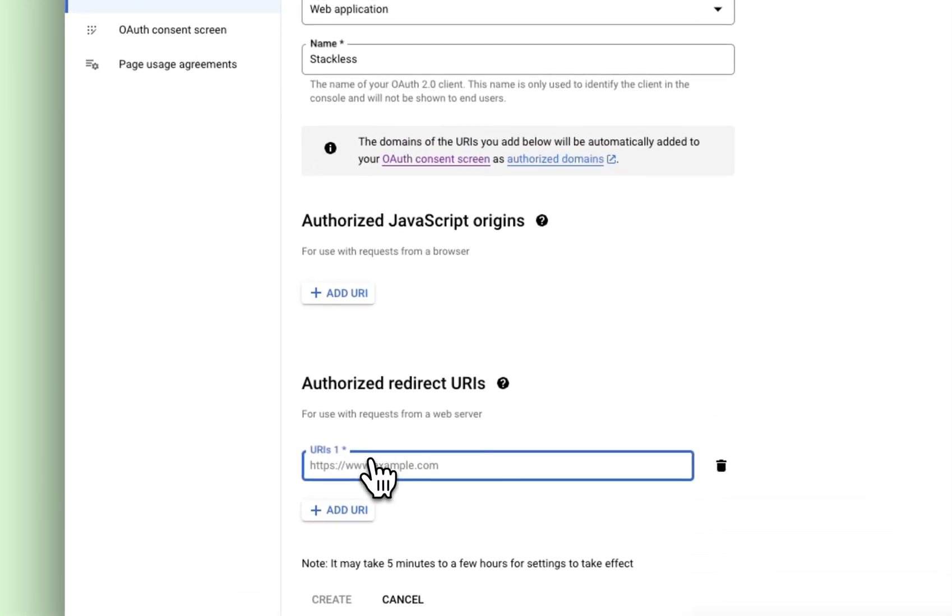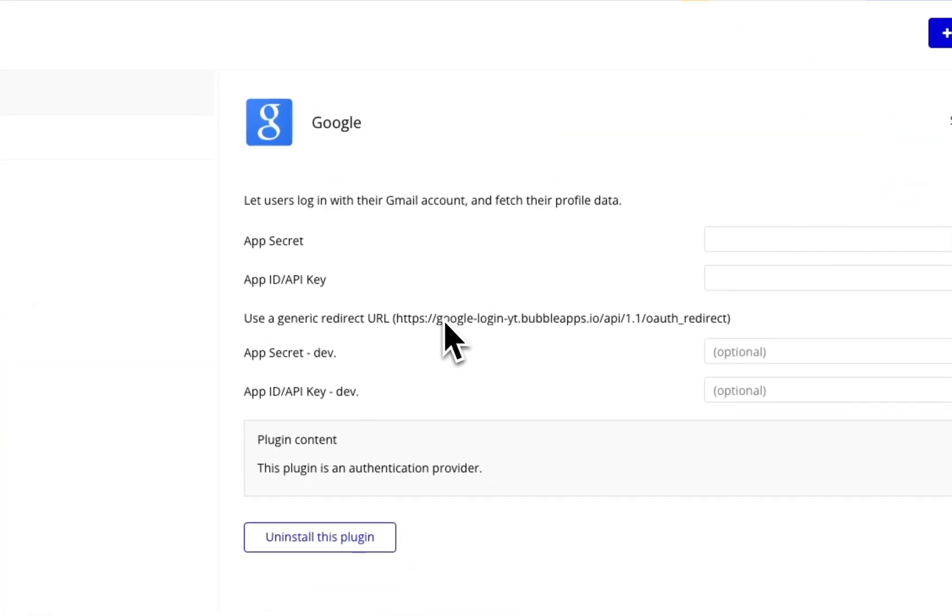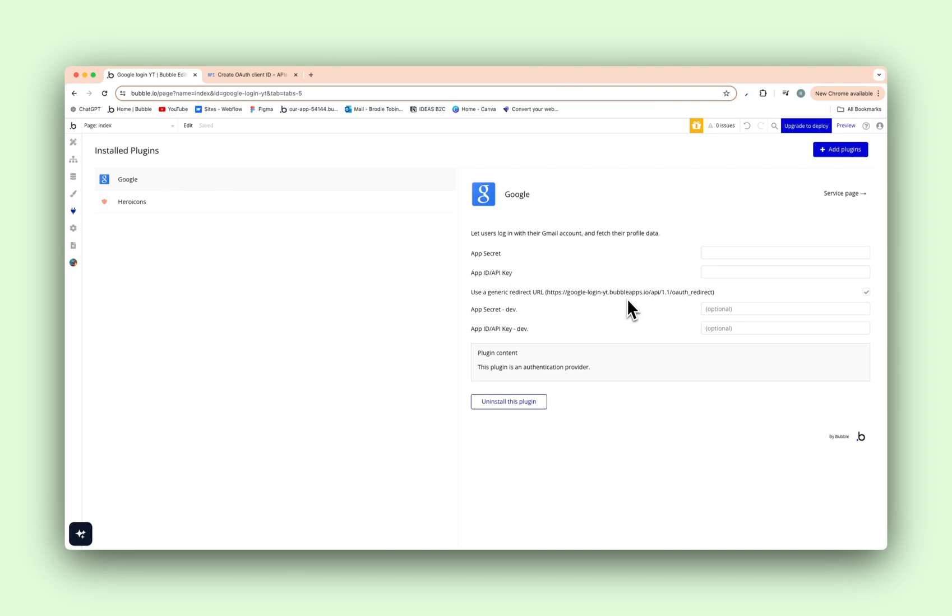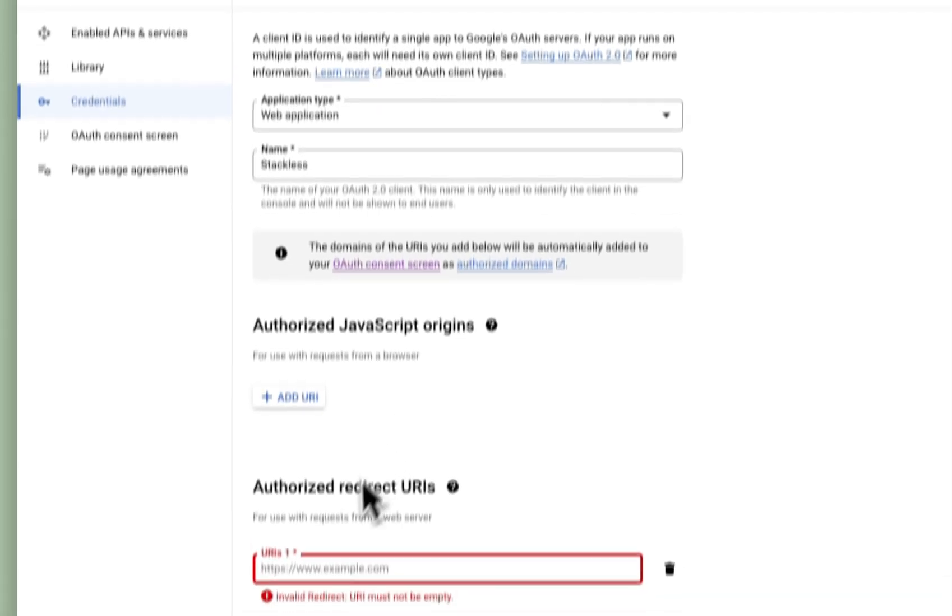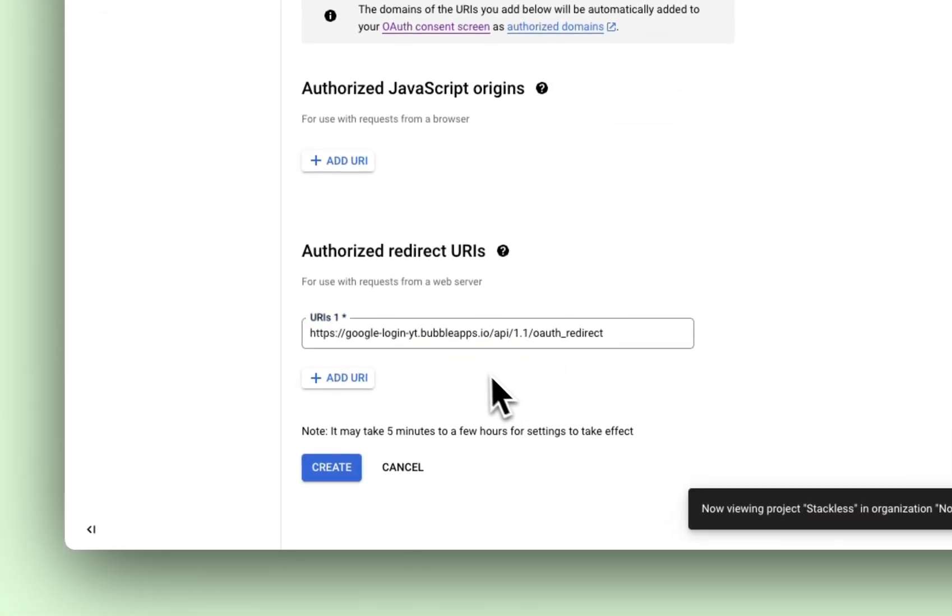And this URI is actually that code here, the URL. So I'll leave this in the description because you can't copy it straight off the Bubble plugin screen. So go to the description, copy this, and continue on with the tutorial. So I'm going to hit that. And we're going to go create here.